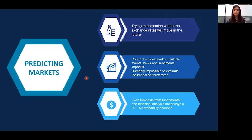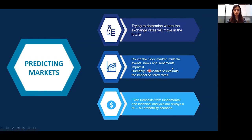Although there are millions of market participants in the Forex markets around the globe, and hundreds of economic data points are released throughout — with the Forex markets being an around-the-clock market with multiple events, news, and sentiments impacting it — it is humanly impossible to evaluate and analyze the impact of all such data on Forex rates. Irrespective of the level and depth of analysis, forecasts will always be a 50-50 probability scenario.